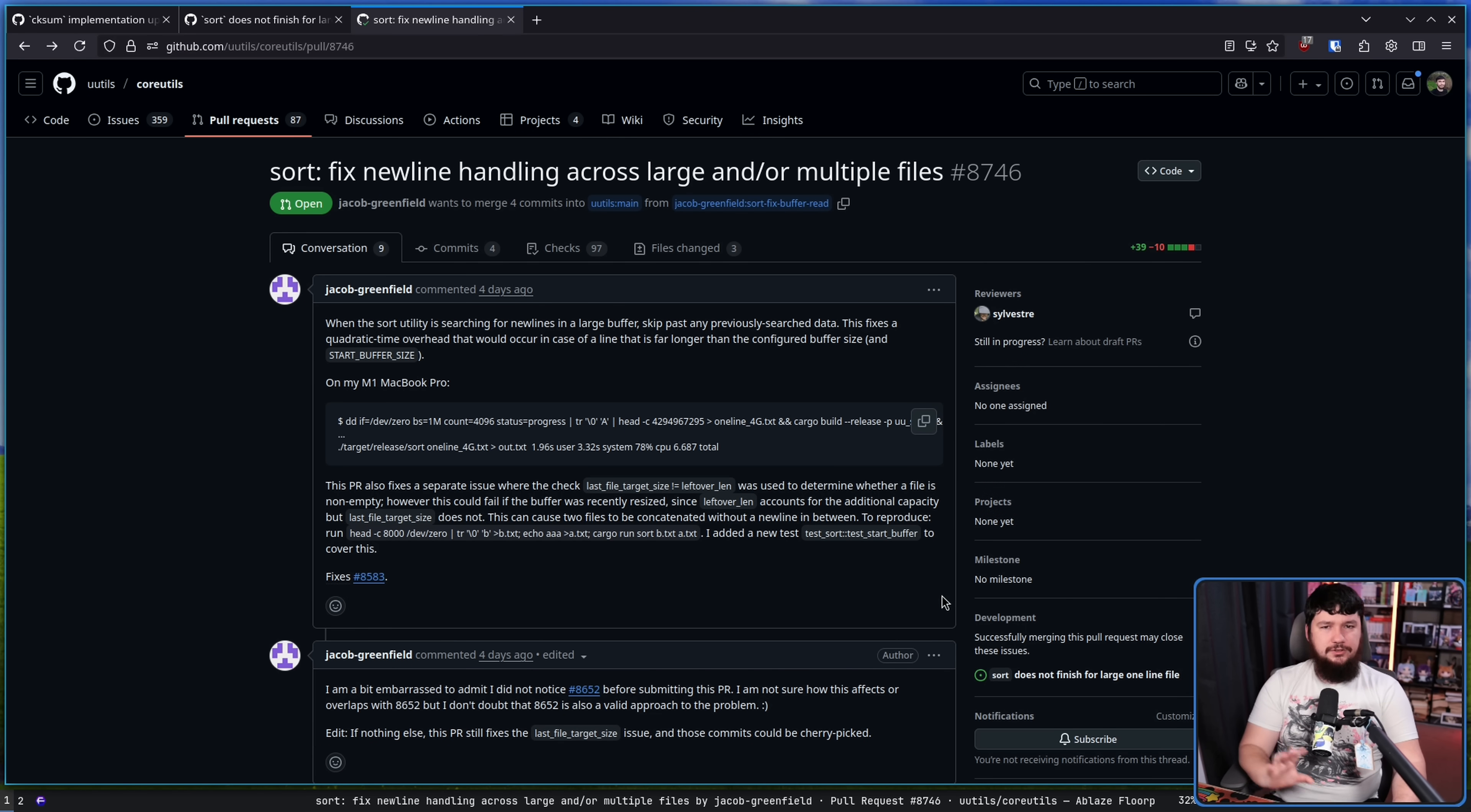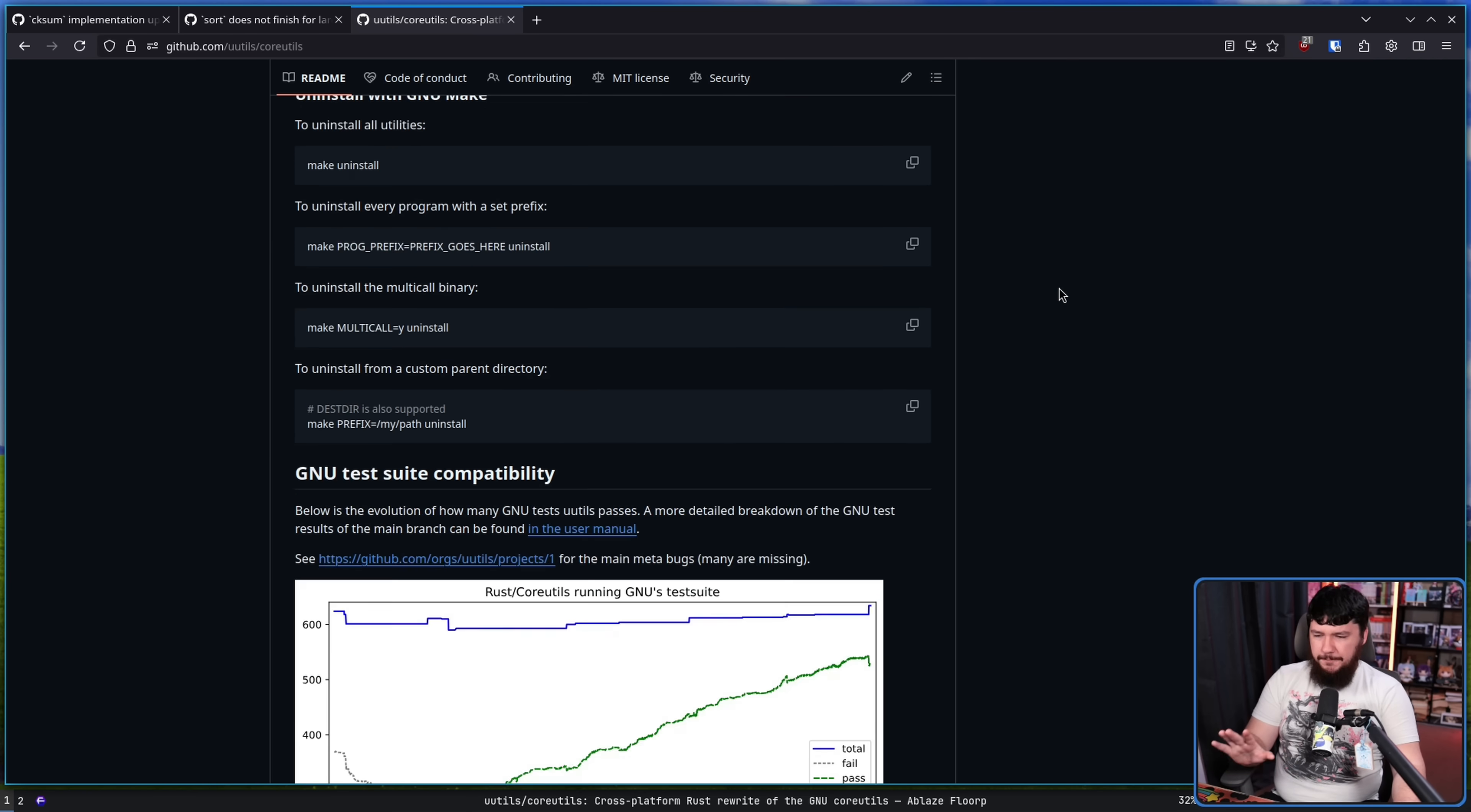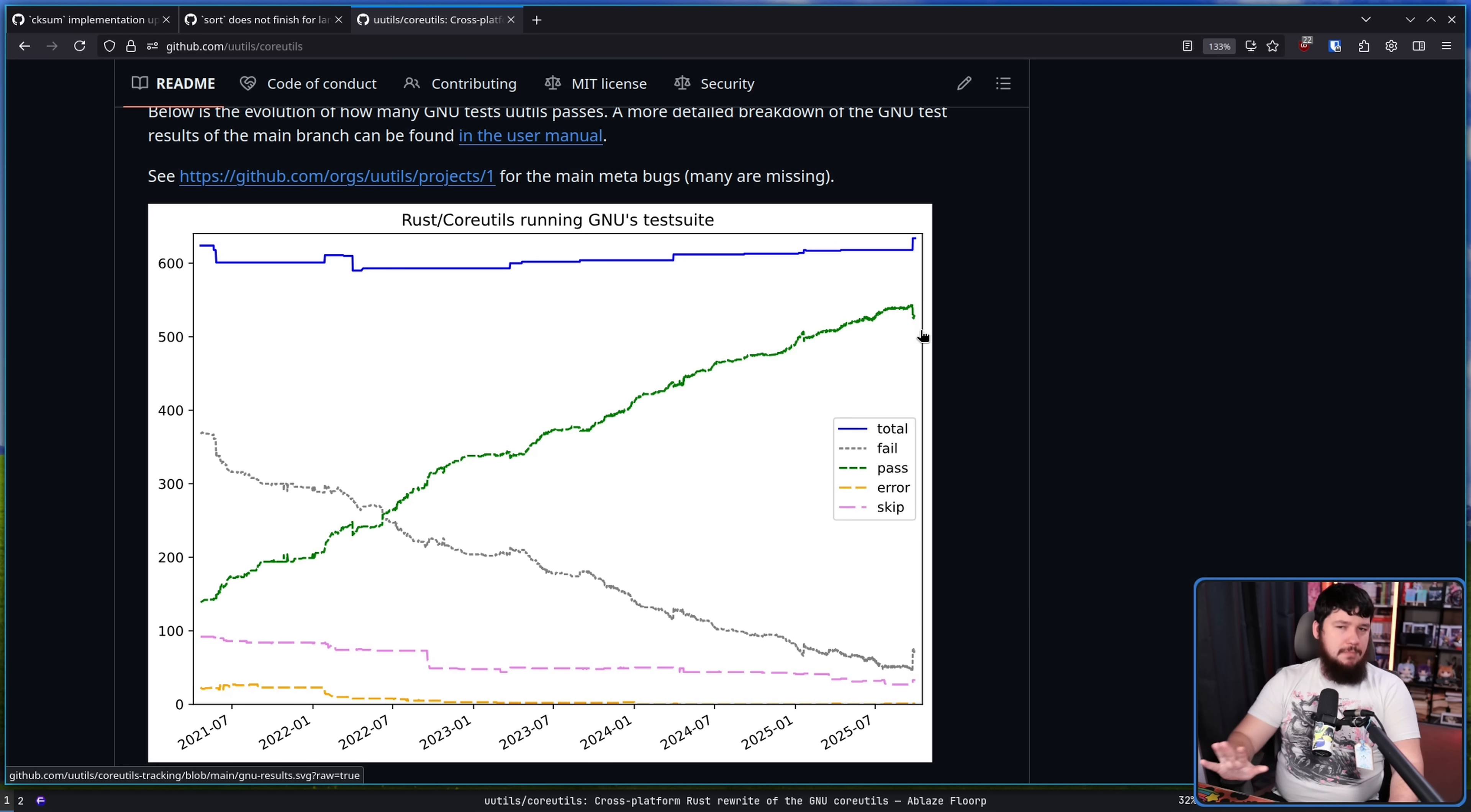Being edge case issues, most people are not going to come across these in normal, everyday usage, and things in the project are in a relatively good state if you look at the testing suite. This is testing it against the GNU test suite, and yes, there are still tests that do fail, and yes, there was a weird uptick right here. Not entirely sure what happened here, but things are generally progressing upwards, and things now are in a mostly passing state.